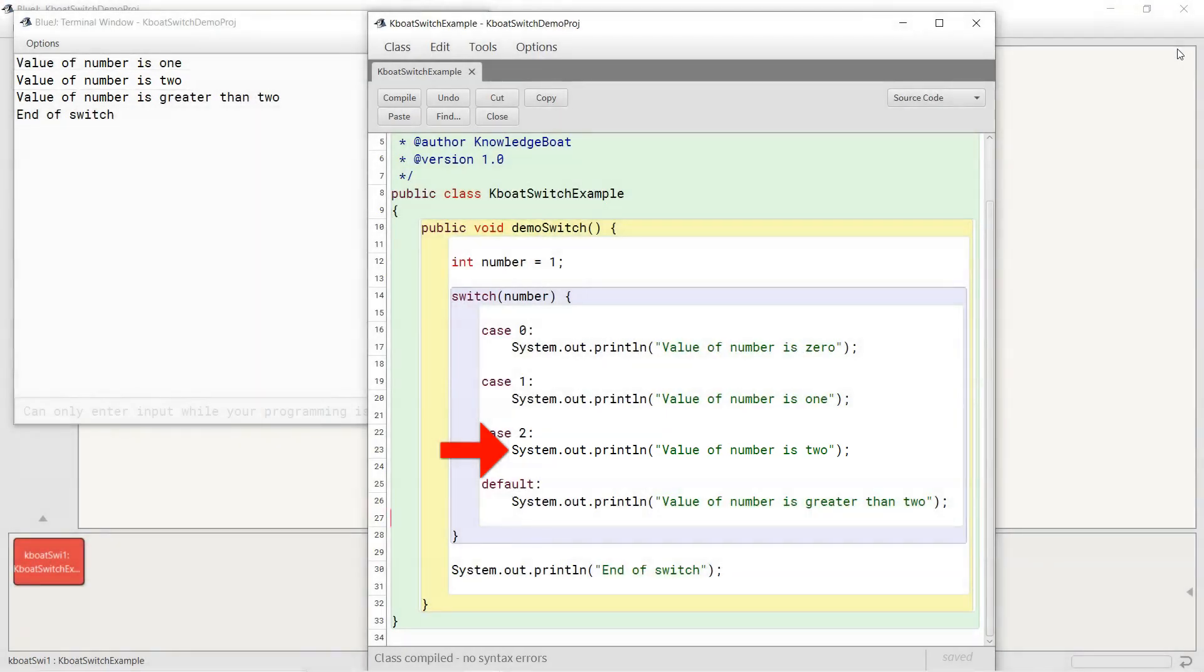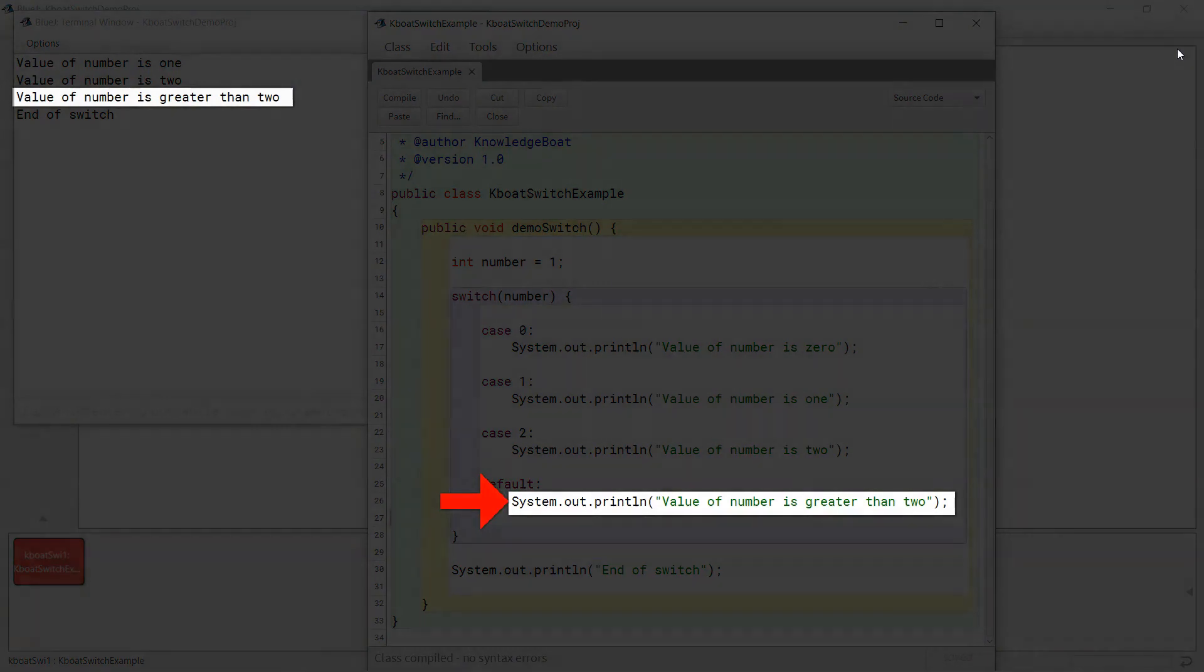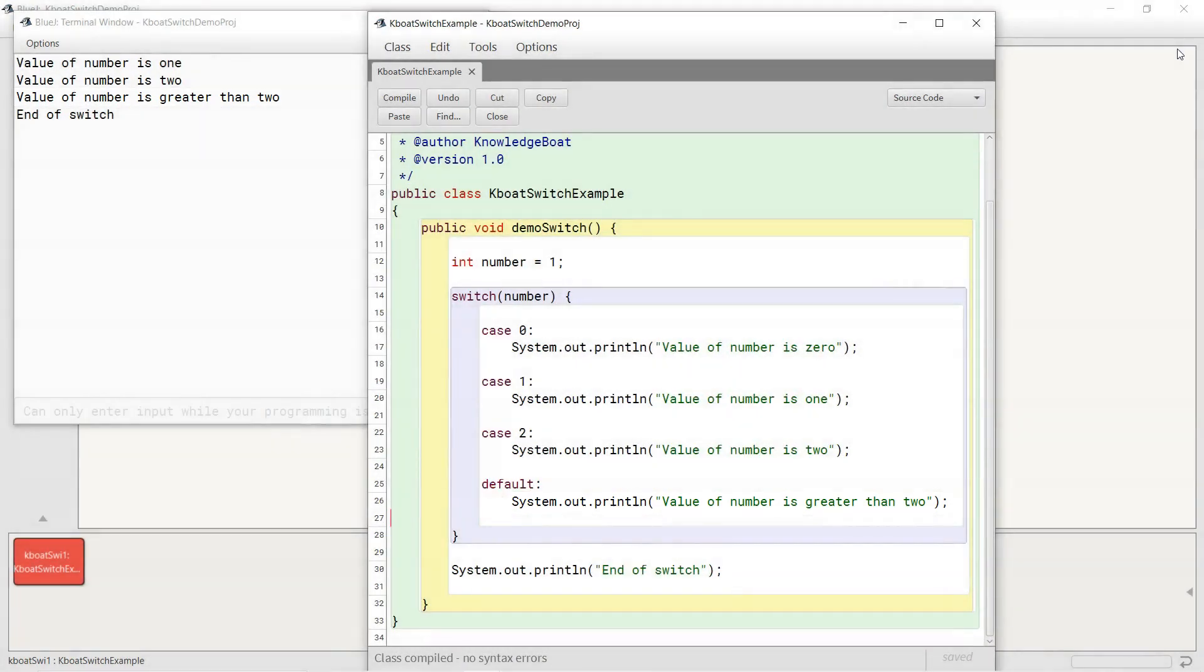As there are no break statements in our switch, the fall through of program control continues to the default case and we see the output value of number is 2 on the console. So that's fall through in switch statement for you.